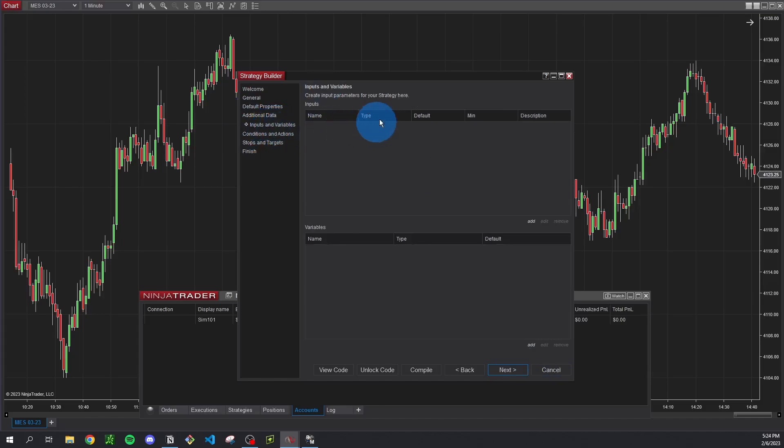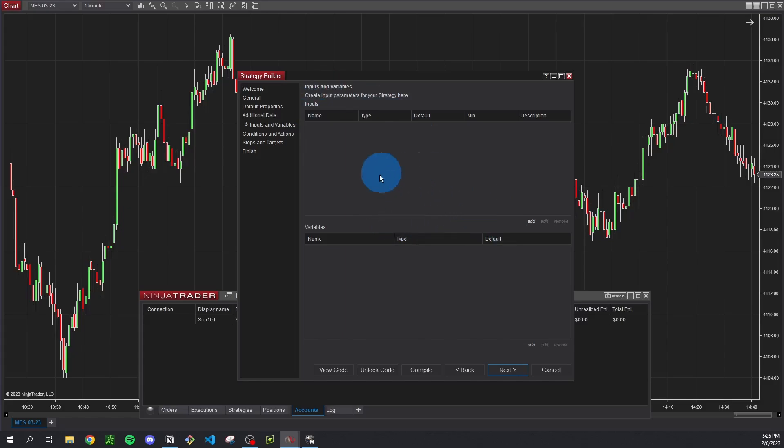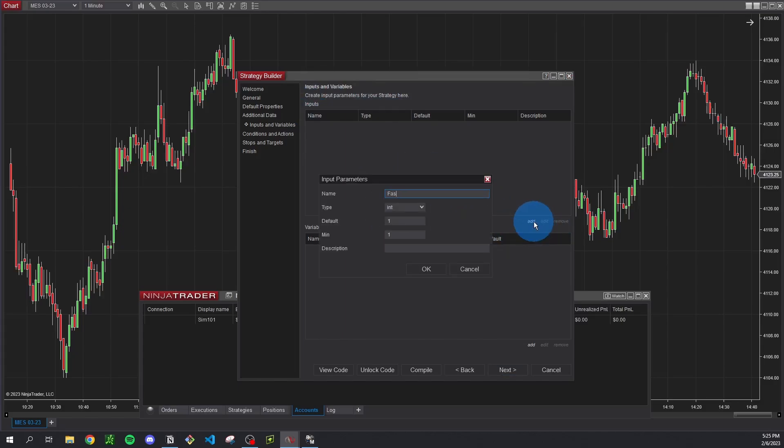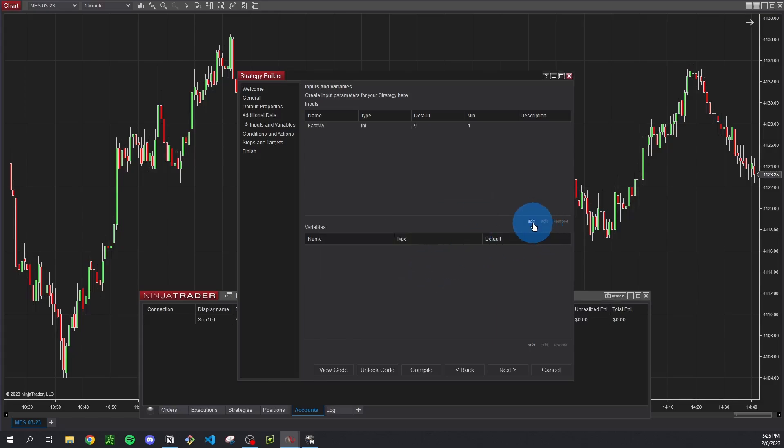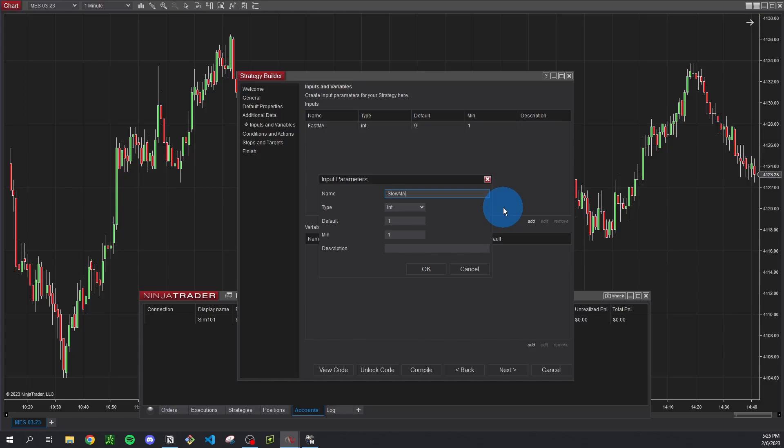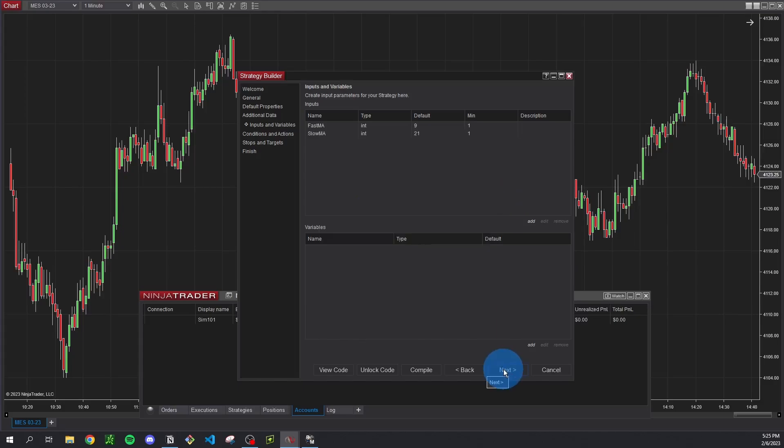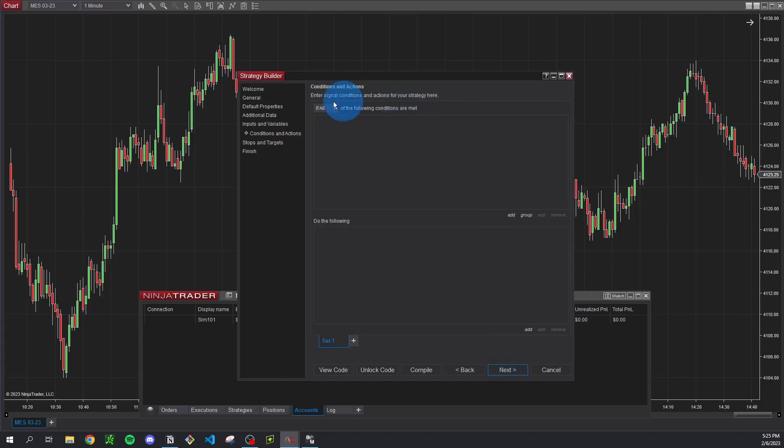Inputs and variables we're actually going to add a couple here. So you can do all this stuff in the code, but this strategy builder just gives you a nice kind of UI to do all this stuff without having to touch the code. So we're just going to do add and we're going to need a fast moving average length and a slow moving average length. So I'm just going to do fast MA and give that default value of 9, and do the same thing for slow MA. Give it a default value of 21 for now. Just arbitrary numbers. I'm going to go to next.